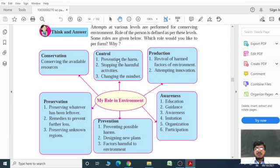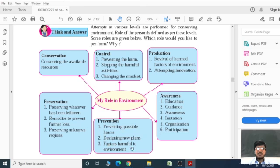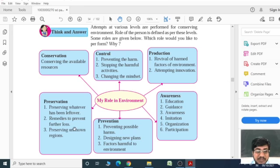What is our role in the environment? We can control pollution, do production responsibly, attempt innovations, and work on revival of harm factors in the environment. We can make awareness through education, guidance, imitation, organization, and participation. We can prevent possible harms to the environment, preserve resources, apply remedies to prevent further loss, and preserve unknown regions. We can conserve all available resources.